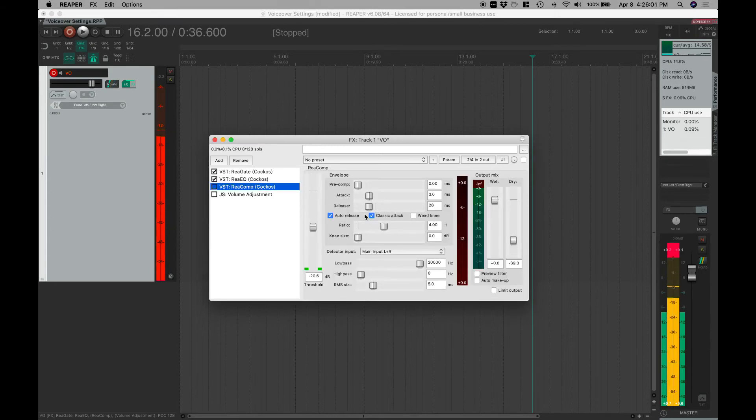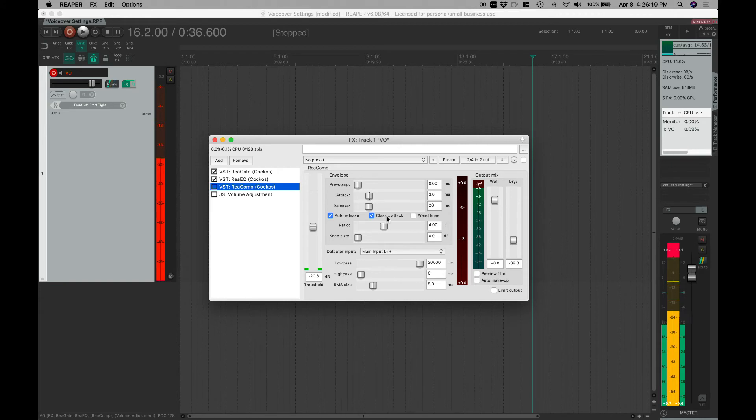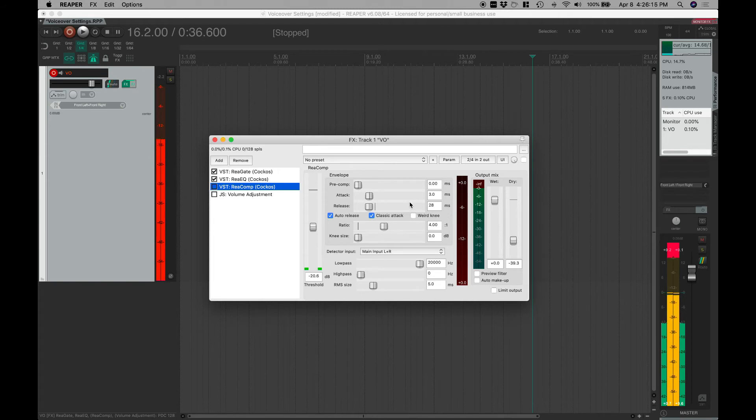Moving on to the compressor then, these are the settings that I like to use. So a fast attack and auto release, classic attack which I do think slows it down just a little bit more like an opto compressor, but you still do get some control over it here.